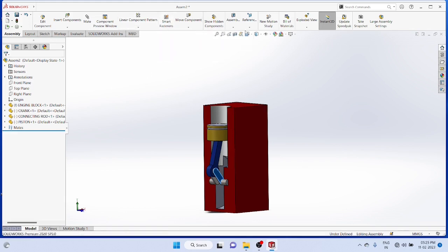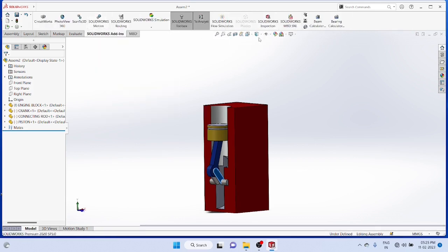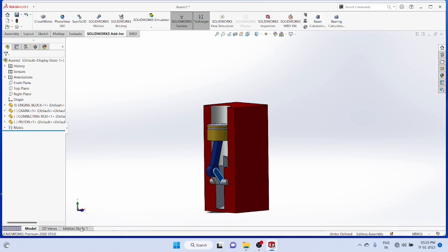For animating the rotation, you have to include the SolidWorks motion add-ins. Start motion study and click on motion study.